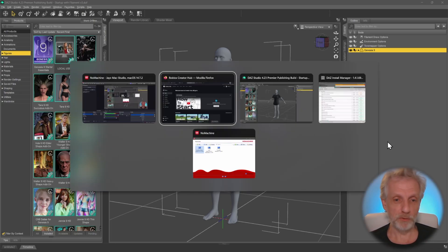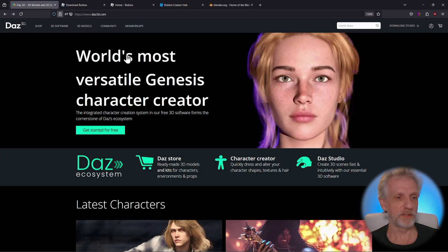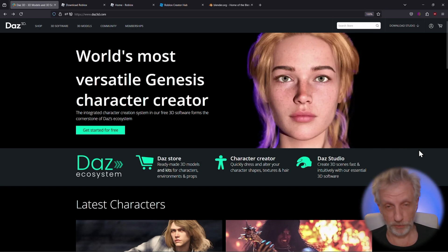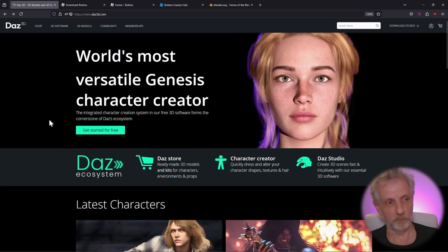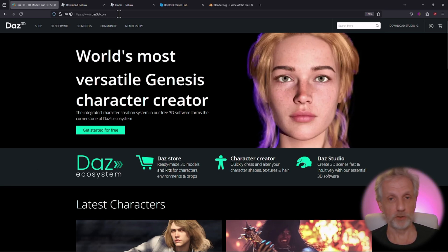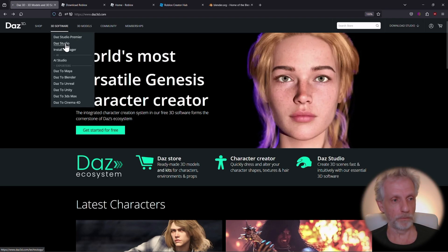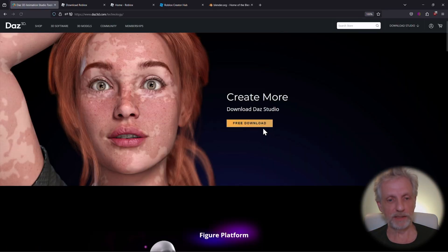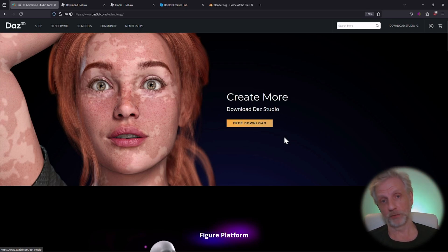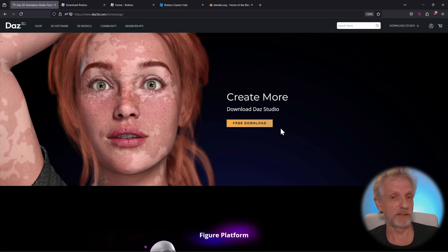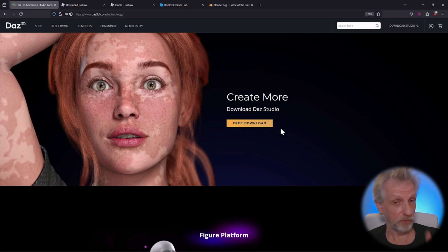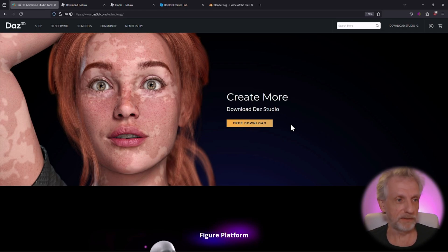You need a few components to get started. The first one is a copy of DAZ Studio, of course. I already have it, but if you don't and if you're not familiar with how the DAZ ecosystem works, you head over to DAZ3D.com and then you head over here to the 3D software tab and then click on DAZ Studio. Once you do that, you get a free download link to DAZ Studio and Install Manager, which is an application that lets you bring in content that you've bought on the store into DAZ Studio. So you need those two things. You also need a free account on DAZ3D.com, but that's free, so that's all good.